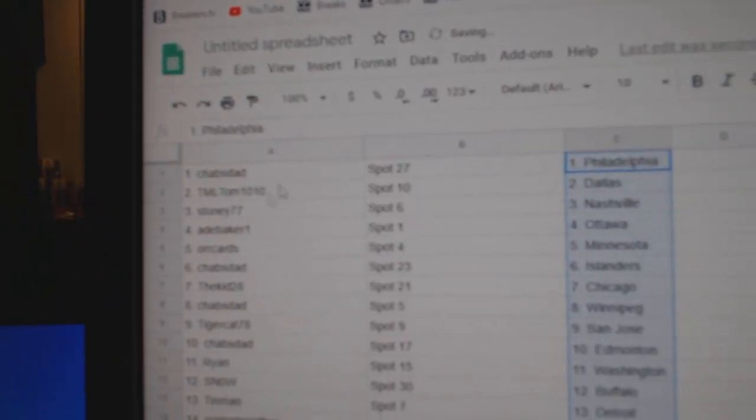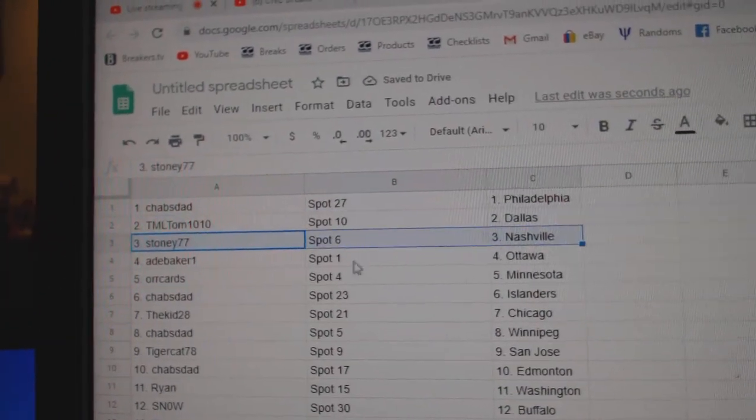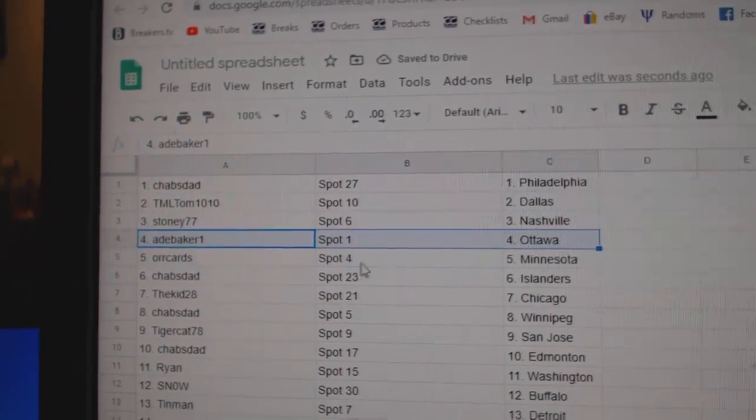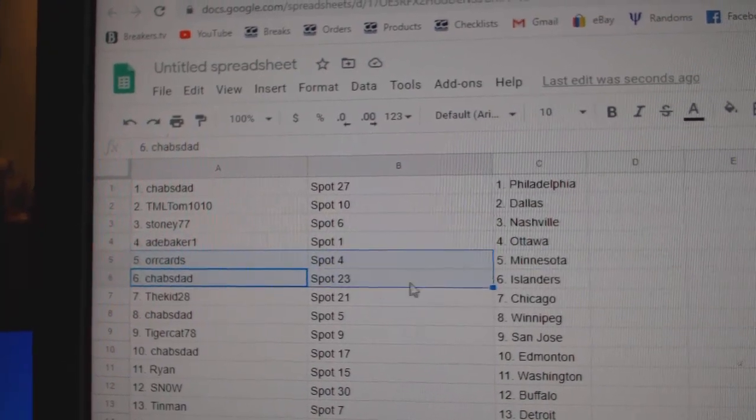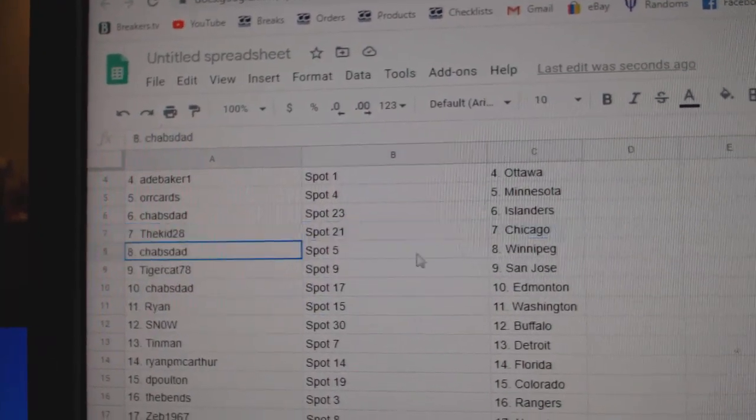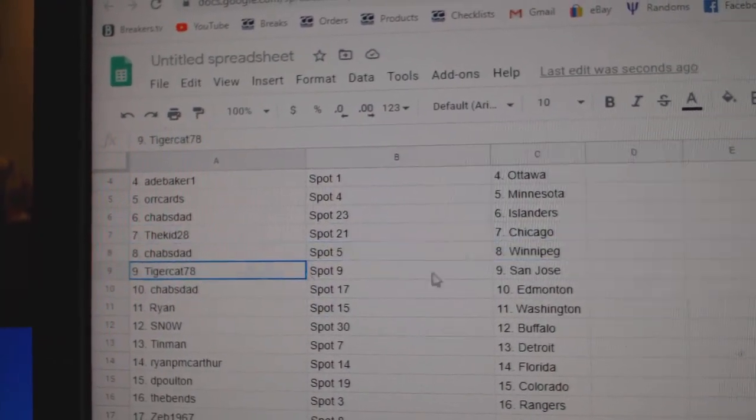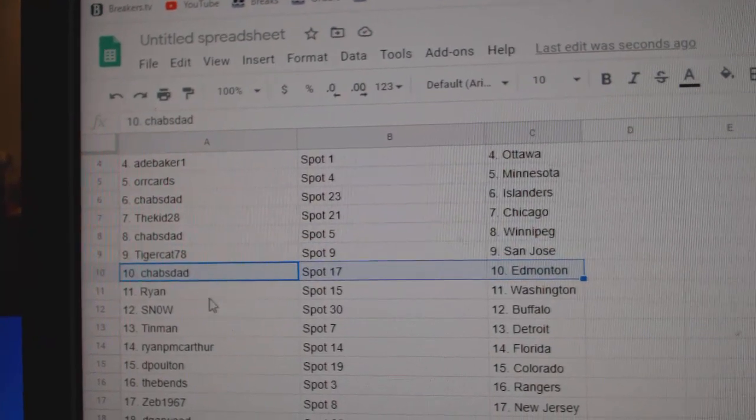Chavs has Philly. TML's got Dallas. Stoney's got Nashville. Ad's got Ottawa. Or's got Minnesota. Chavs has Islanders. Kid's got Chicago. Chavs, Winnipeg. Tigers got San Jose. Chavs, Ed Money.